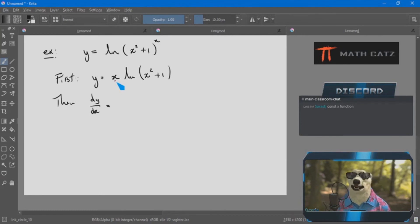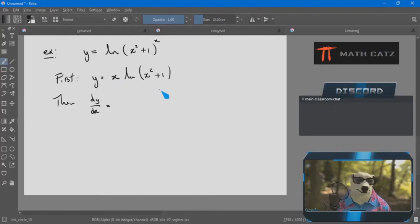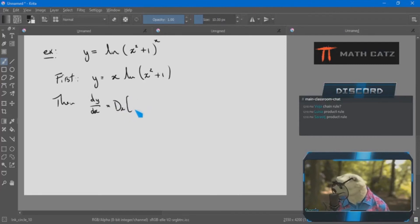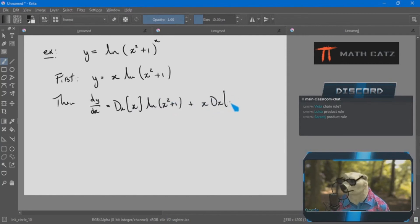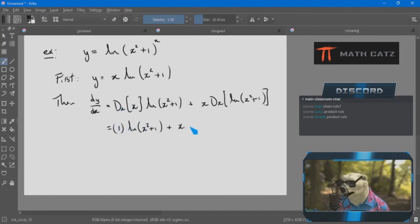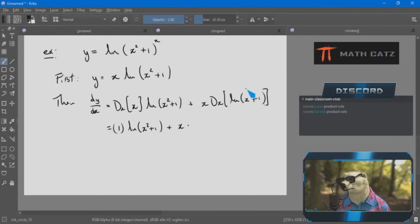This is an extremely handy property. I think of it as the exponent moving to the front, though it only says what it says. For example, y equals ln of (x²+1) to the power of 10 — this is one term, all inside the log. I have options: go straight to the chain rule, or simplify first using this log property.